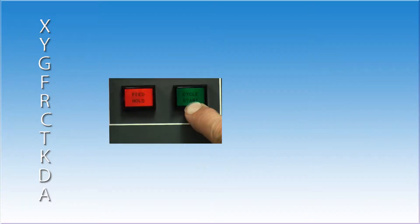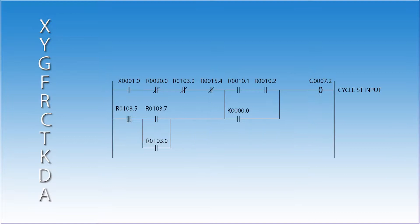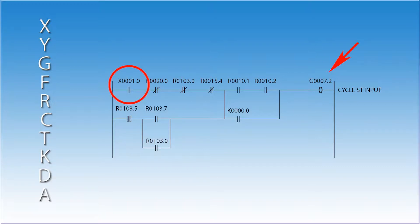Now wait a minute. The cycle start button does that, right? No. The cycle start button is a real world device. It has a wire connected to it that runs to an input card. The PMC reads this input as an X address. Somewhere in the ladder, there is a rung that takes this X address and uses it to turn on a coil, G7.2. The CNC responds to the G addresses, not the X.